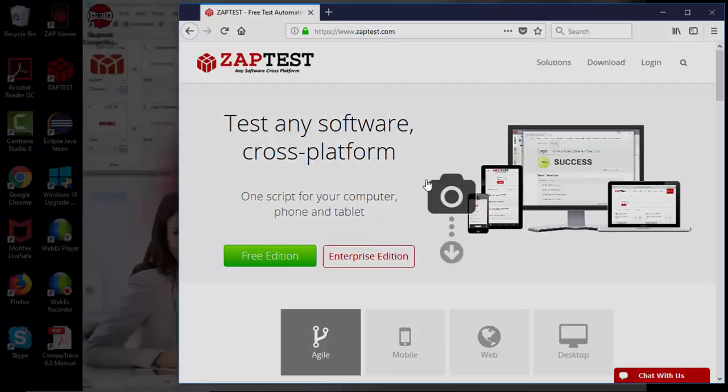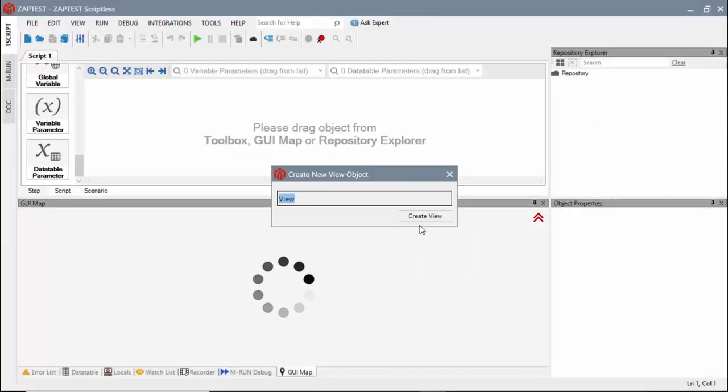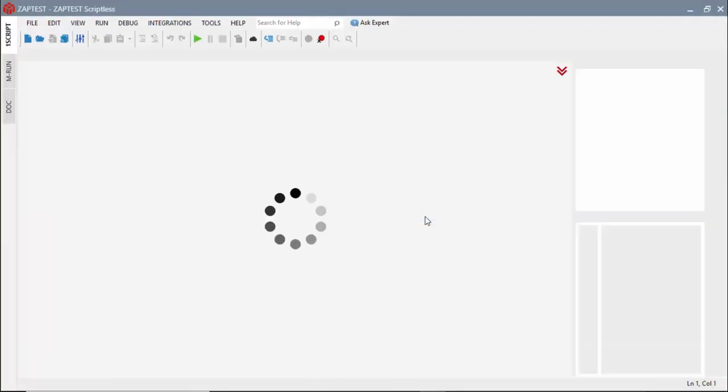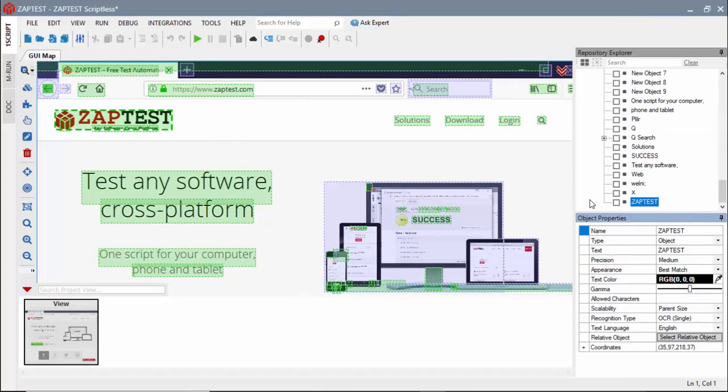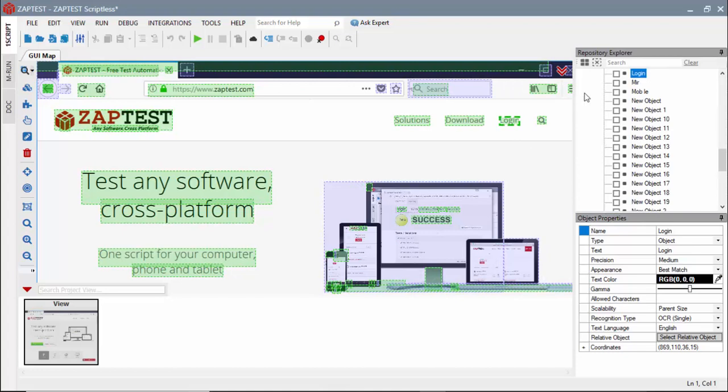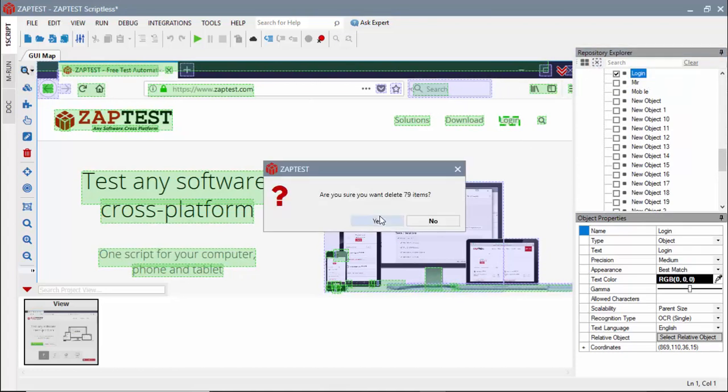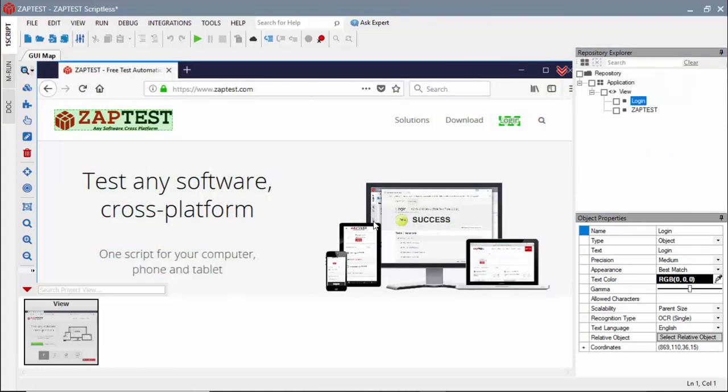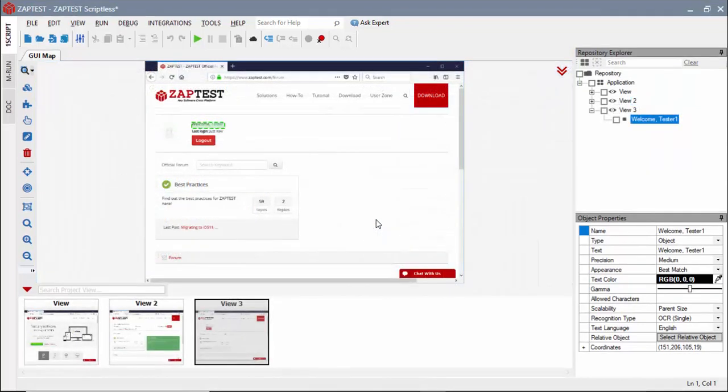We will start building our test case by scanning the application's UI and collecting test objects. Next, we will add objects to the diagram and define our test steps.